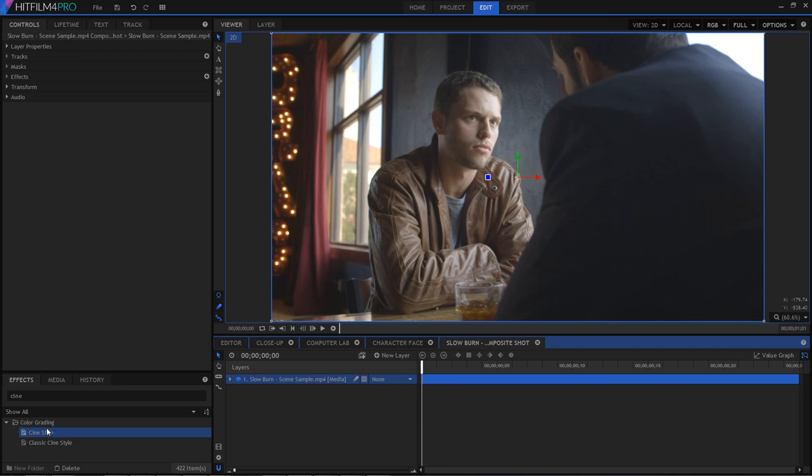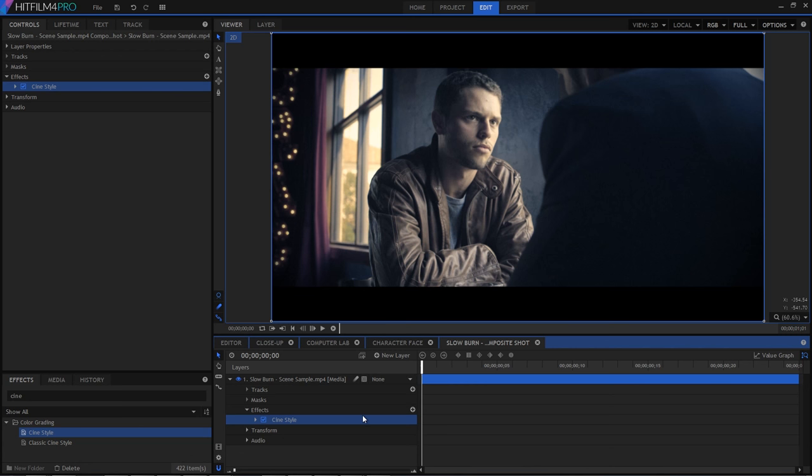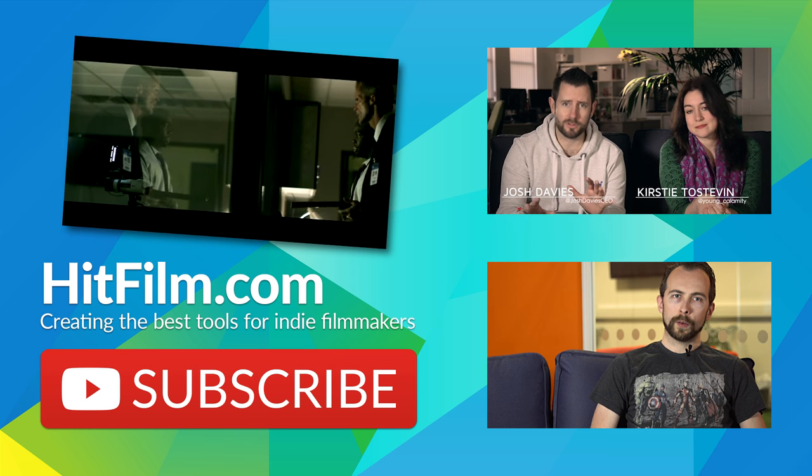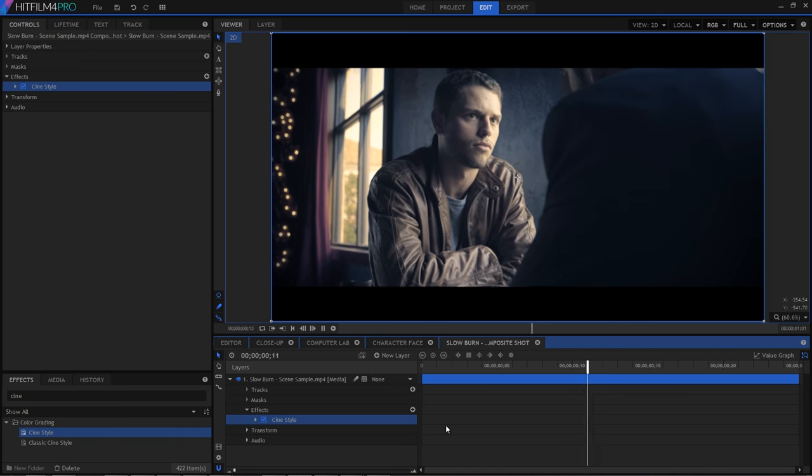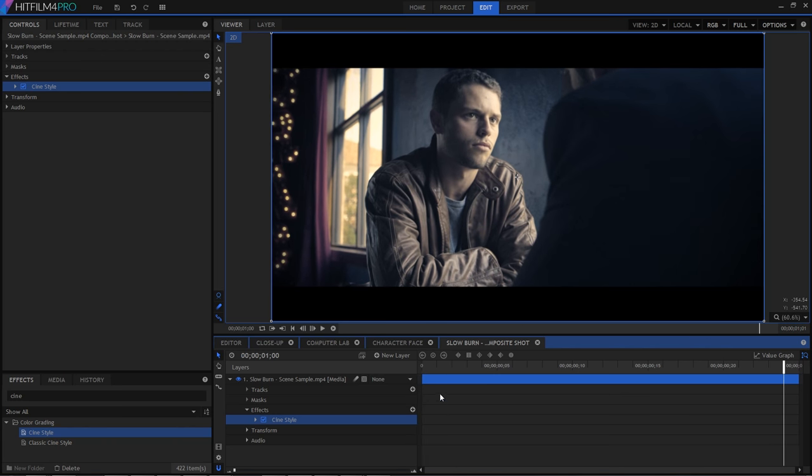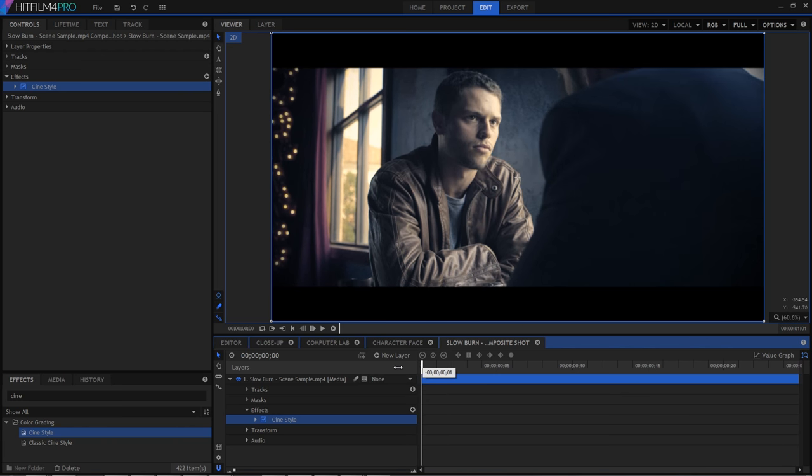So here we have our starting point. And it's a pretty nice shot. Now, I'm just going to slap cine style on it. And boom, we're done. I'll see you next week. Yeah, okay, not really, but that's kind of the point. This is basically the instant drama effect.